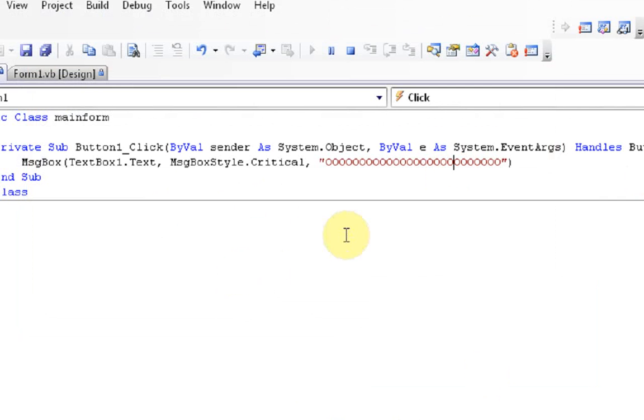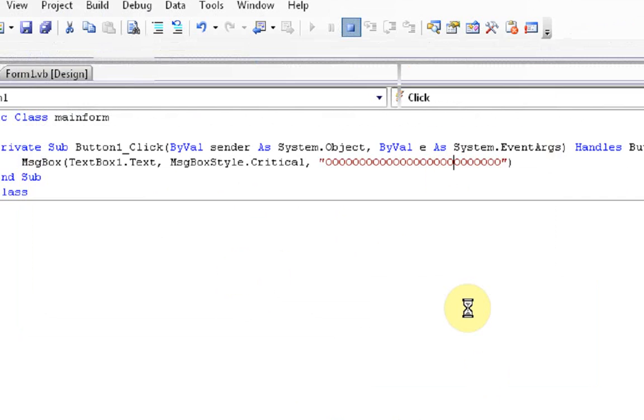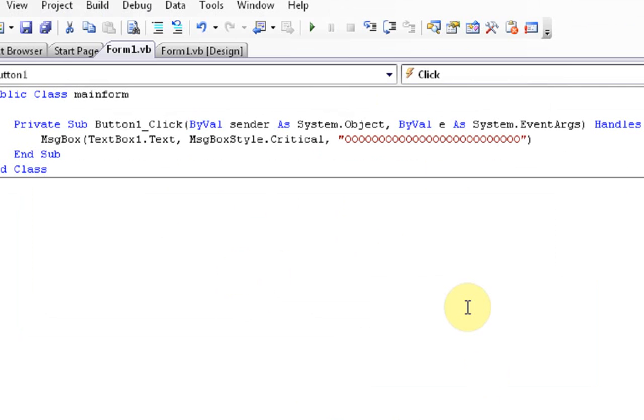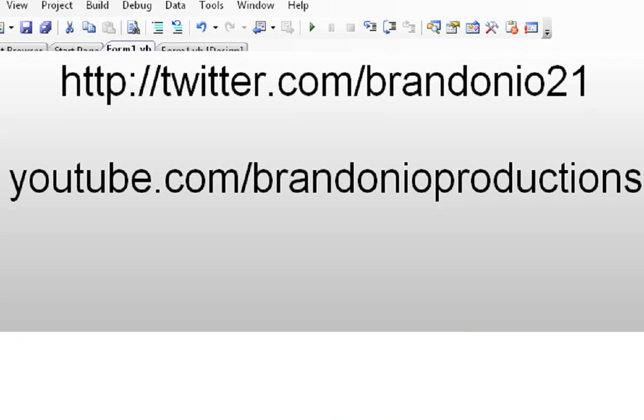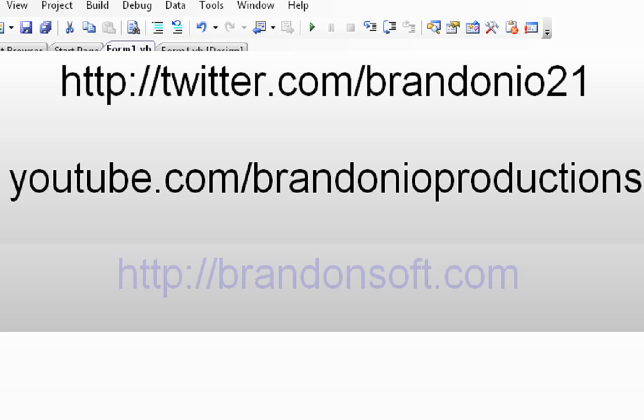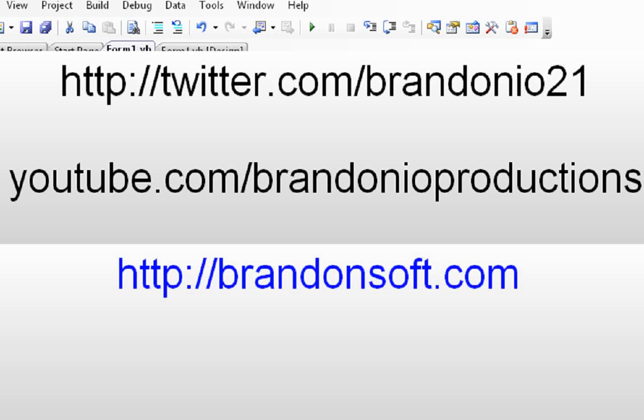Well, thanks for watching this tutorial number two on how to create your own software for free. I will be posting part three, maybe tomorrow or later today, whenever I get to it. Thanks for watching. Remember, you could subscribe to me on my YouTube channel or you could hook me up with my Twitter. My Twitter is brandonio21. My YouTube channel is brandonioproductions. Also, be sure to check out my website at brandonsoft.com. Thanks for watching and have a good one.